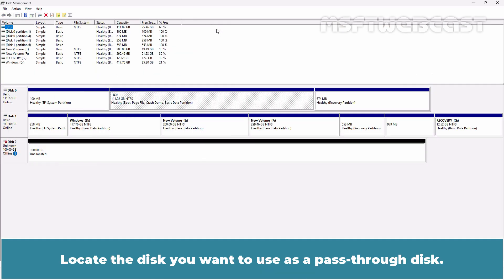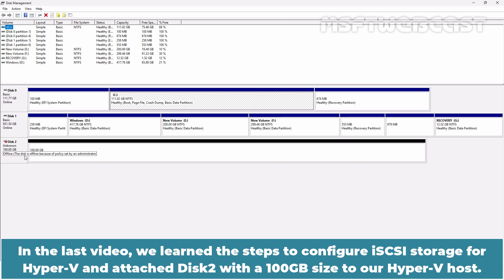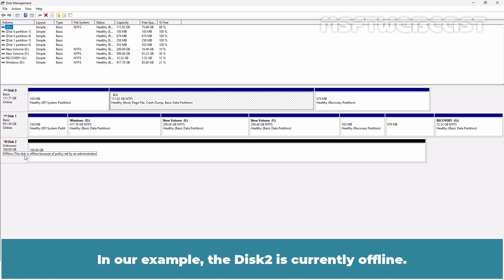Locate the disk you want to use as a pass-through disk. In the last video, we learned the steps to configure iSCSI storage for Hyper-V and attach a disk 2 with 100GB size to a Hyper-V host. In our example, the disk 2 is currently offline.